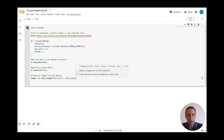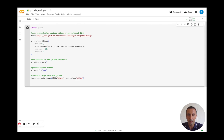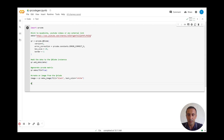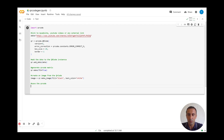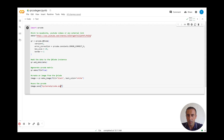I will set fill_color to black and back_color to white. You can customize these with any color — usually QR codes are black and white. Now I will save the QR code using image.save and name it 'my_channel_QR_code.png'. The code is now complete.